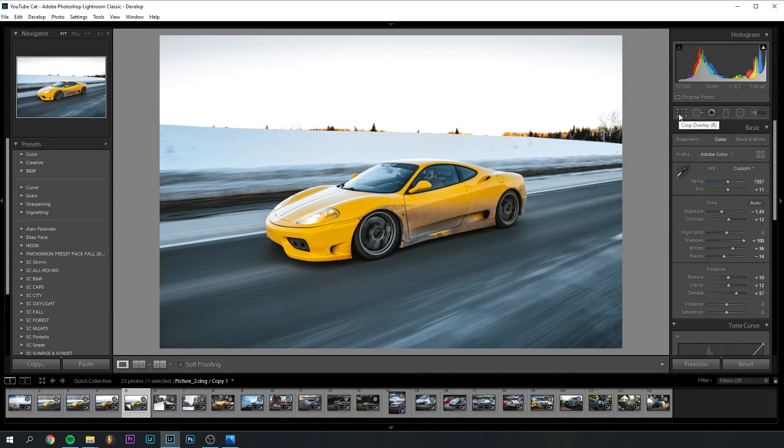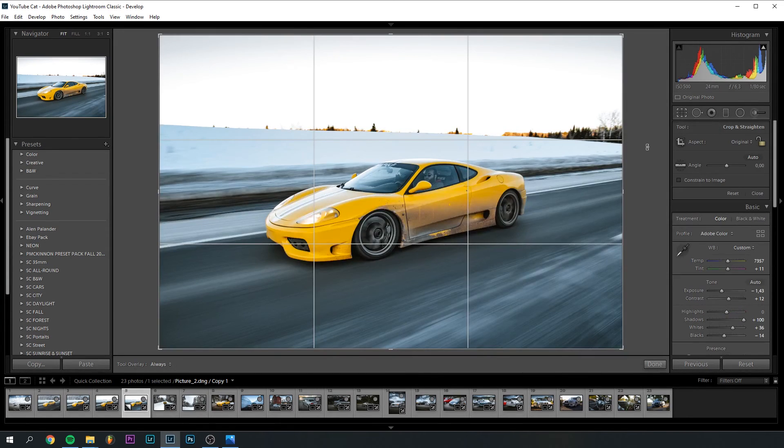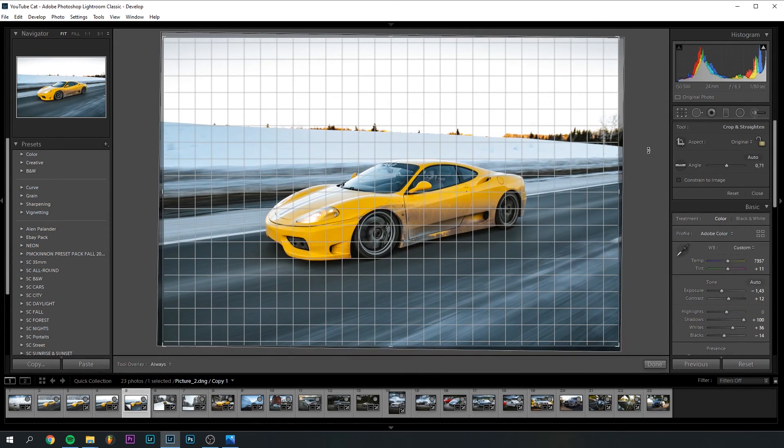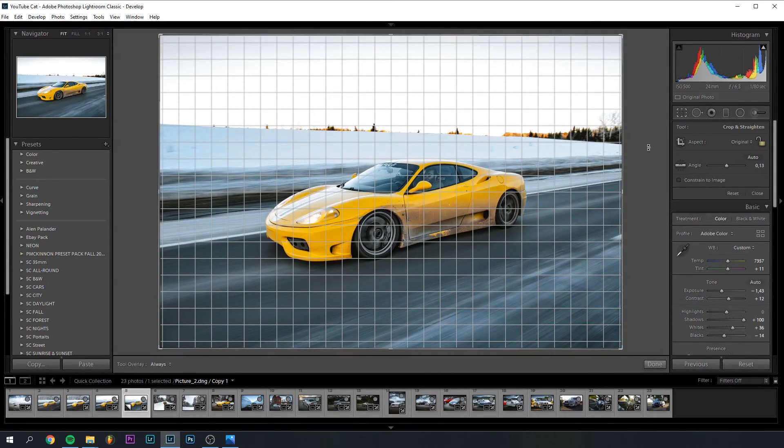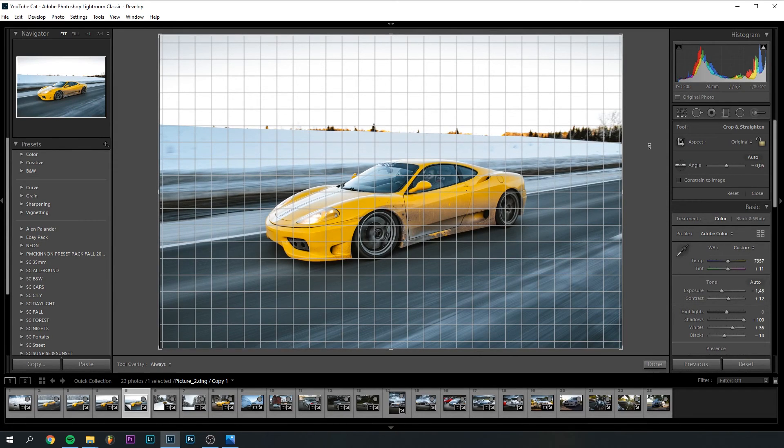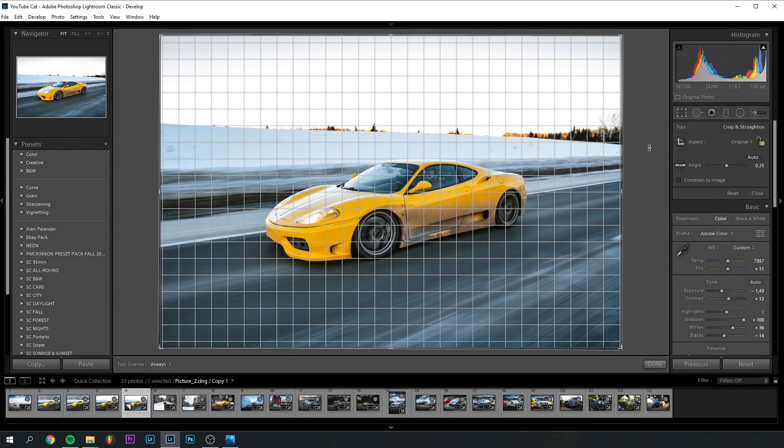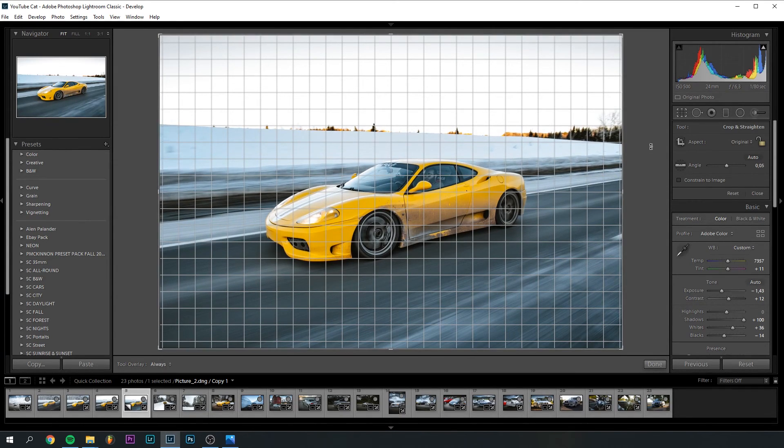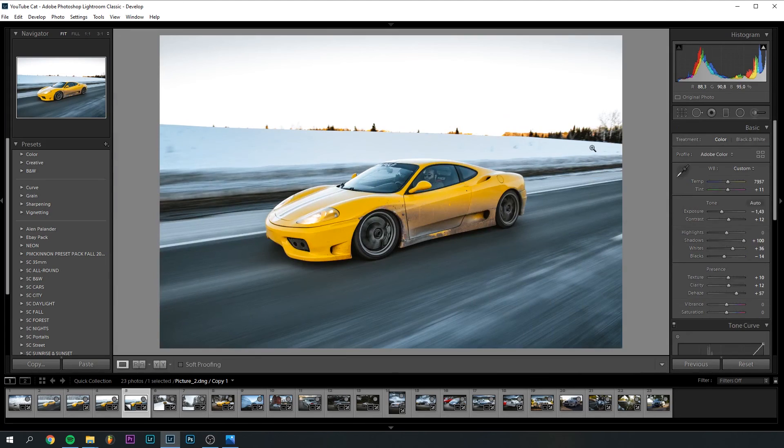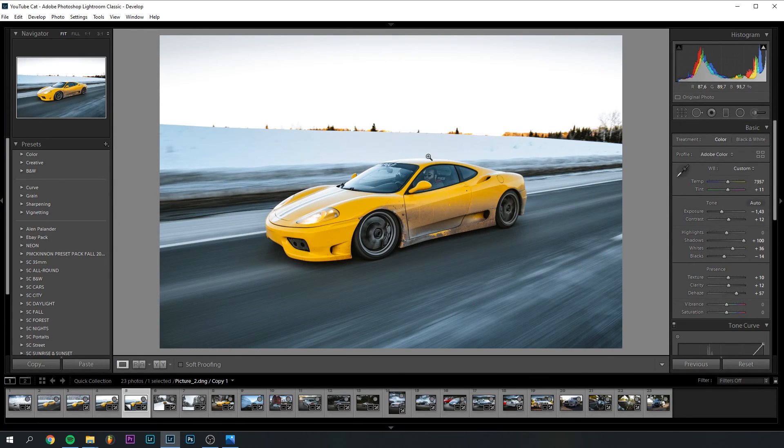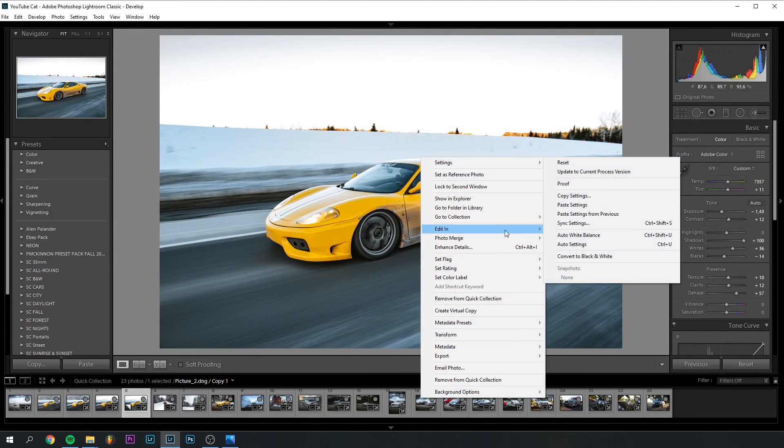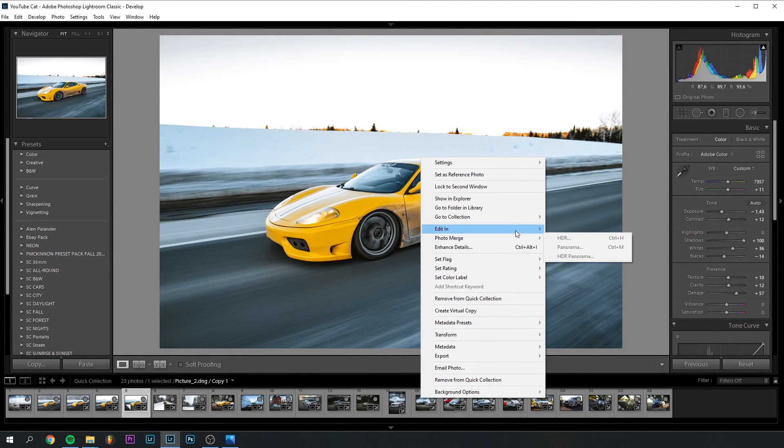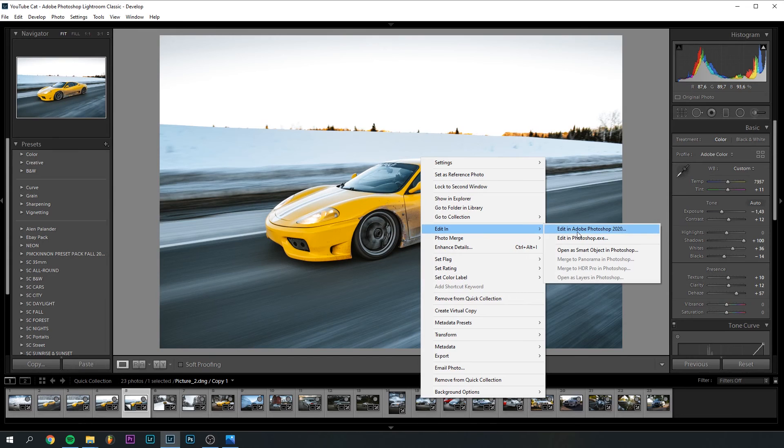So one thing that I can do is maybe crop it a little bit, or at least cropping I'm going to do later. And this I also can do later actually, because I'm putting it in Photoshop first. So I'll see you in Photoshop.